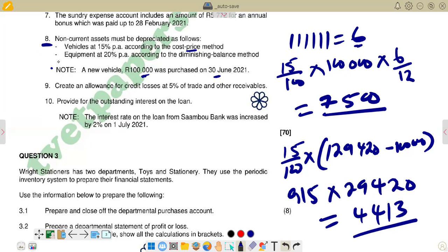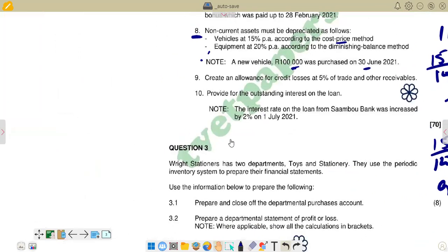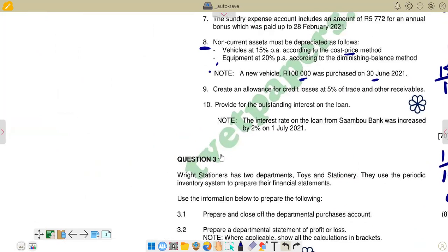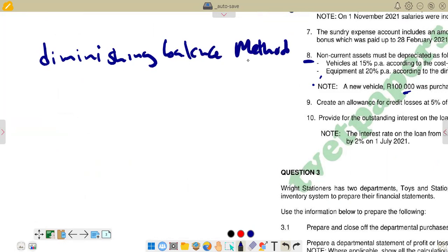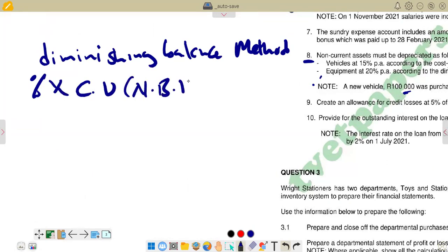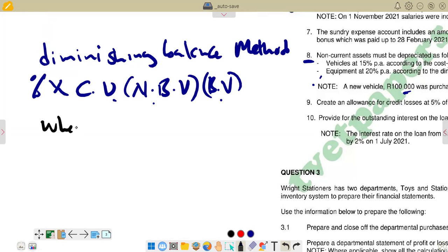Now we go to the second part: equipment at 20% per annum according to the diminishing balance method, also known as the reducing balance method. The formula for the diminishing balance method is: Depreciation = Percentage × Carrying Value. The carrying value — also called net book value or book value — is calculated as: Carrying Value = Cost − Accumulated Depreciation.